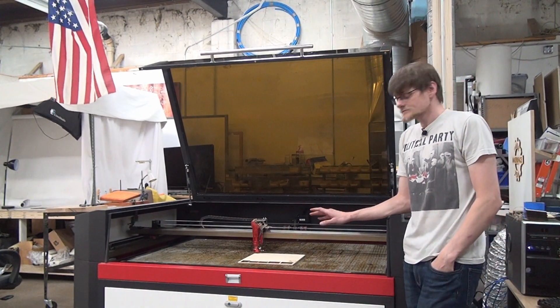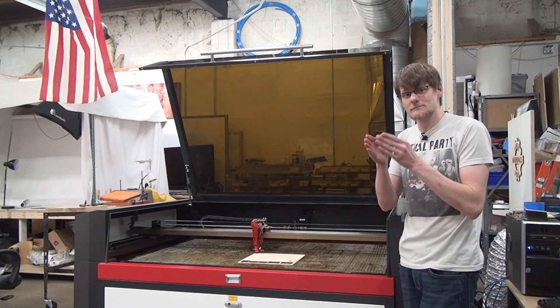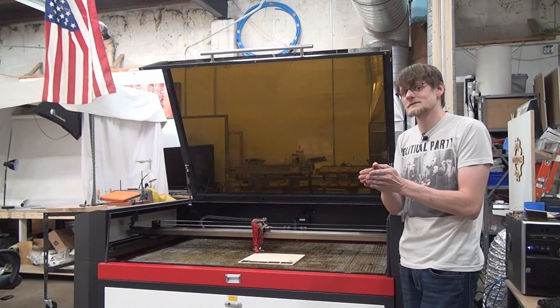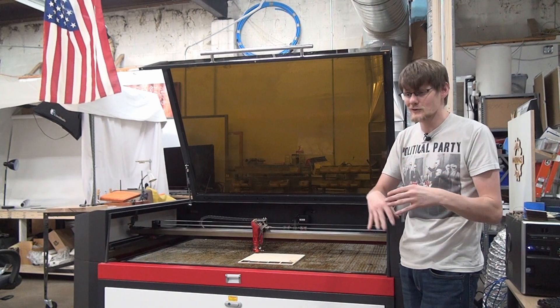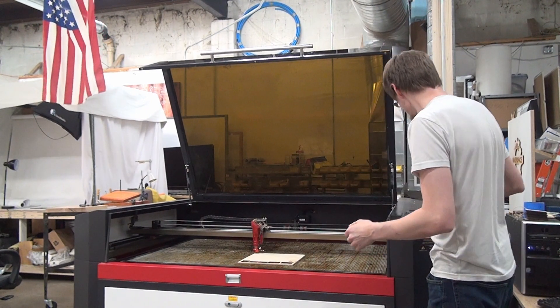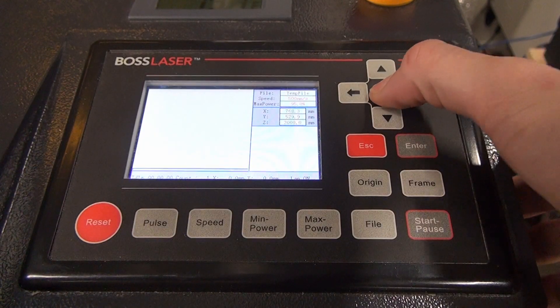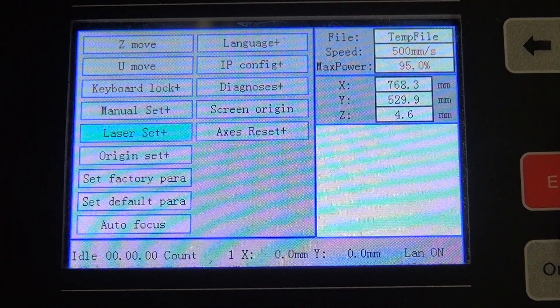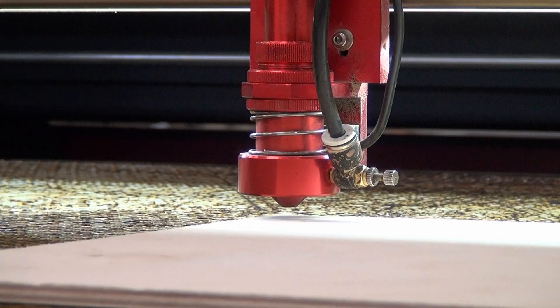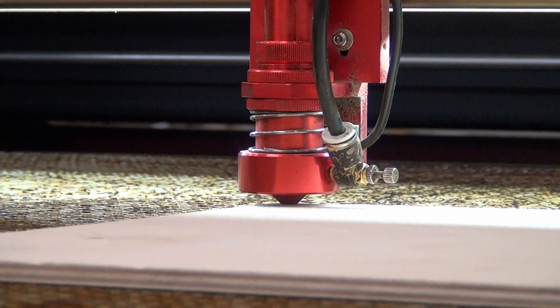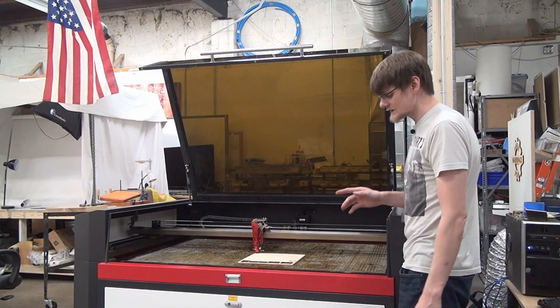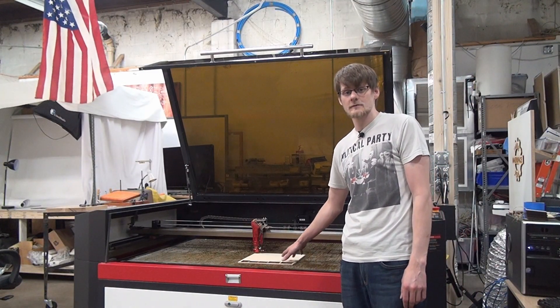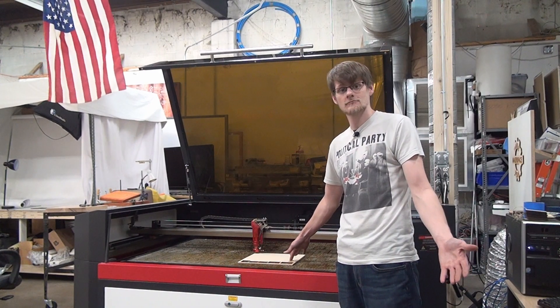Next step, you need to autofocus the laser. It has a specific focal point at which it does its best work. If you're outside of that, it's just going to burn or ruin your piece. In order to do that, you pull up the menu, go down to autofocus. It's as simple as that. You need to do that every time you put a different piece of material in here or it won't be correct.